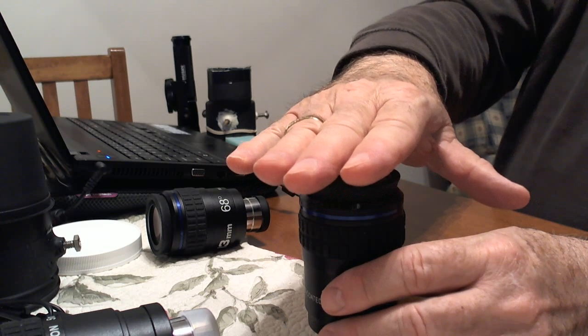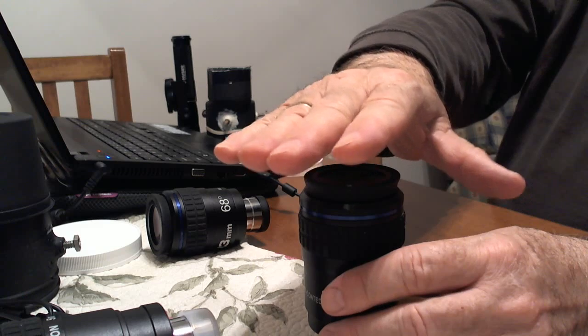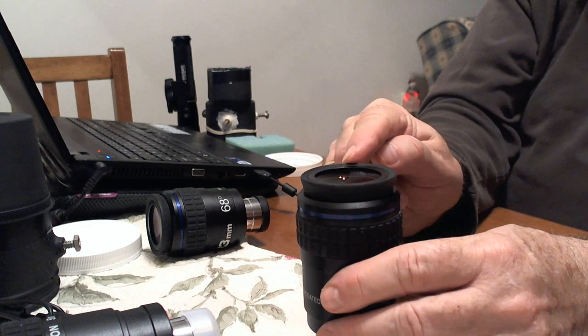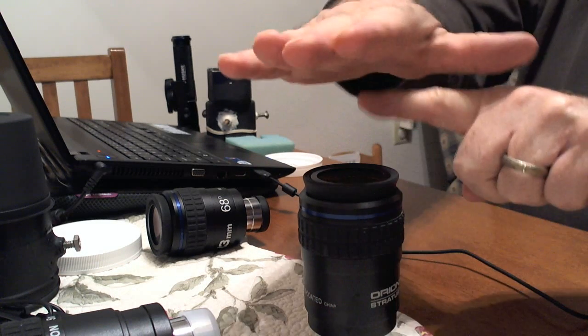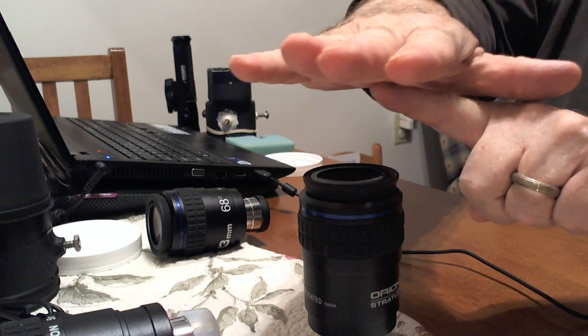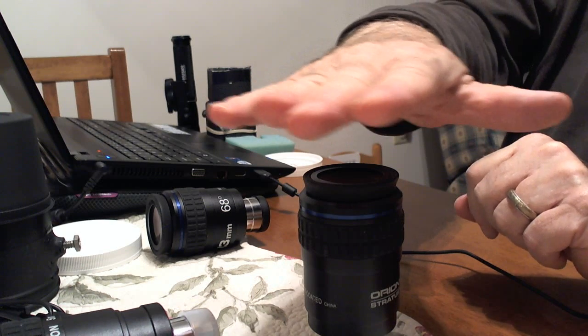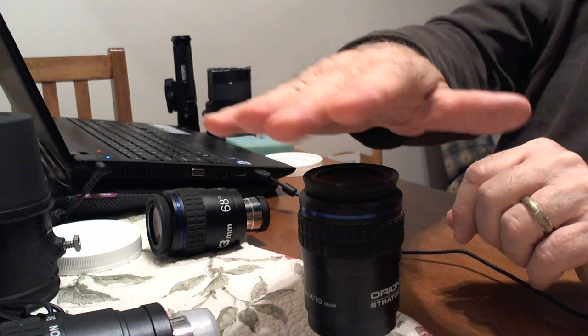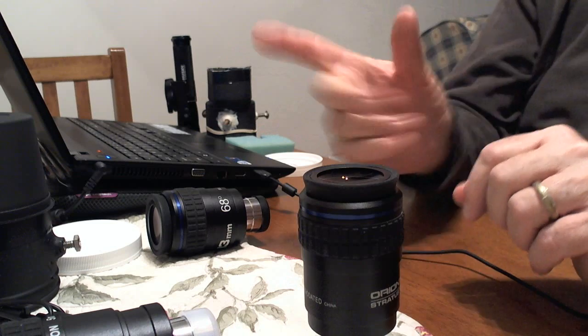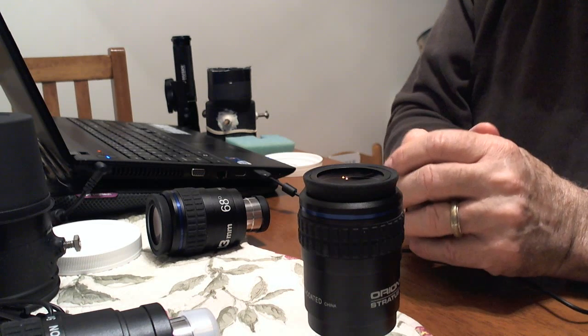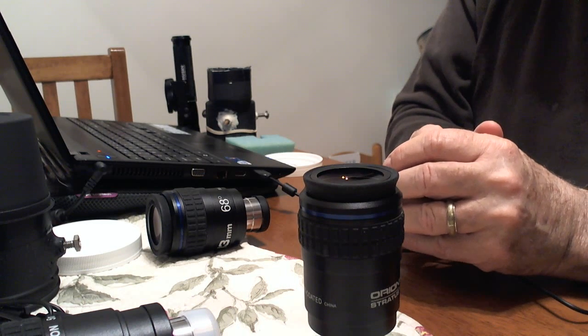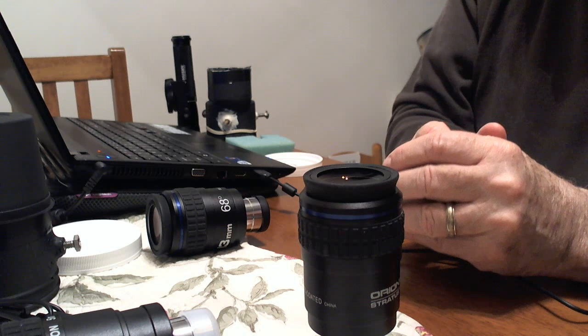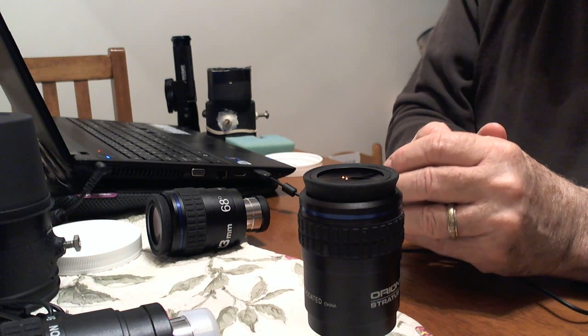Now the trick is you have to get the optical path coming out of the eyepiece lined up perfectly with the optical path or the lens of the camera. And sometimes that's not quite as easy as it sounds. You've got a little moving around to do. So in these setups I'm about to show you that I have that hold the camera over the eyepiece, I have means of moving the camera around, the line goes up a little better.